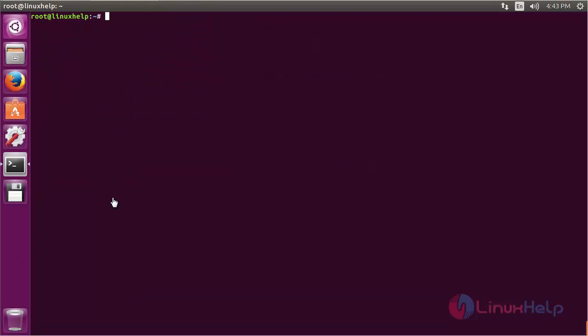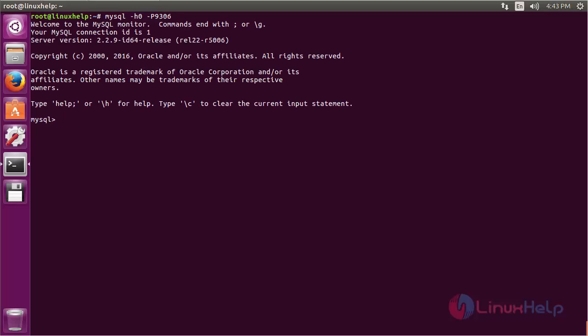For testing we need to start the Sphinx SQL on port number 9306 using the SQL interface. For that, command mysql space hyphen h 0 space hyphen P 9306 and press enter. Now it has been logged in using port number 9306 for Sphinx.